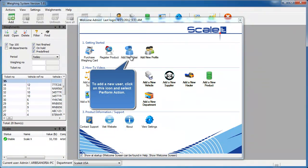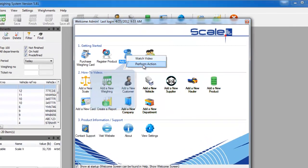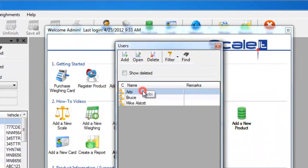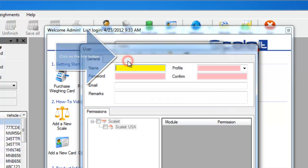When you click it, you'll have two options: watch a video or perform an action. We'll click Perform an Action and this will take you to the user list.